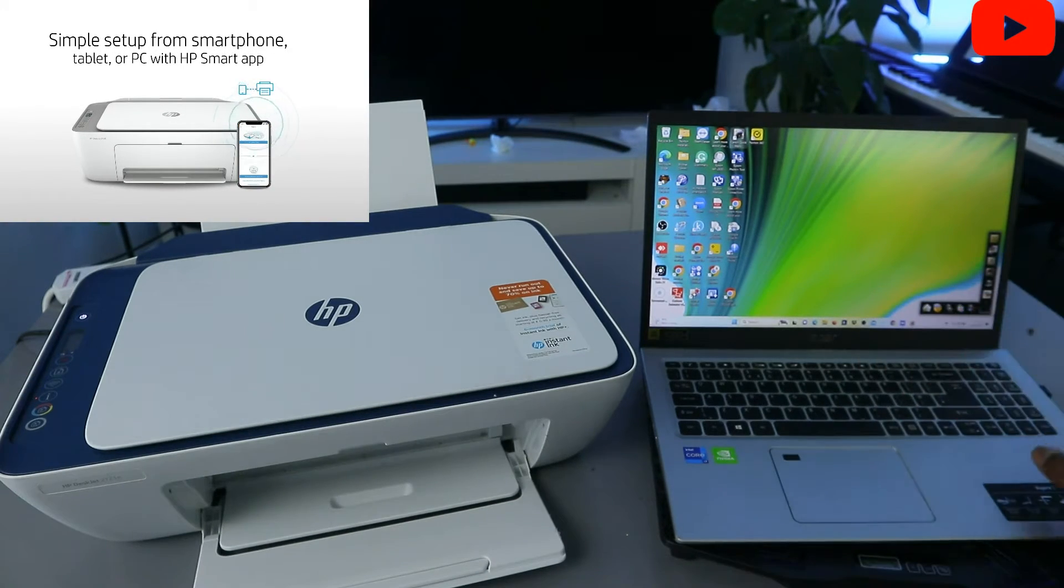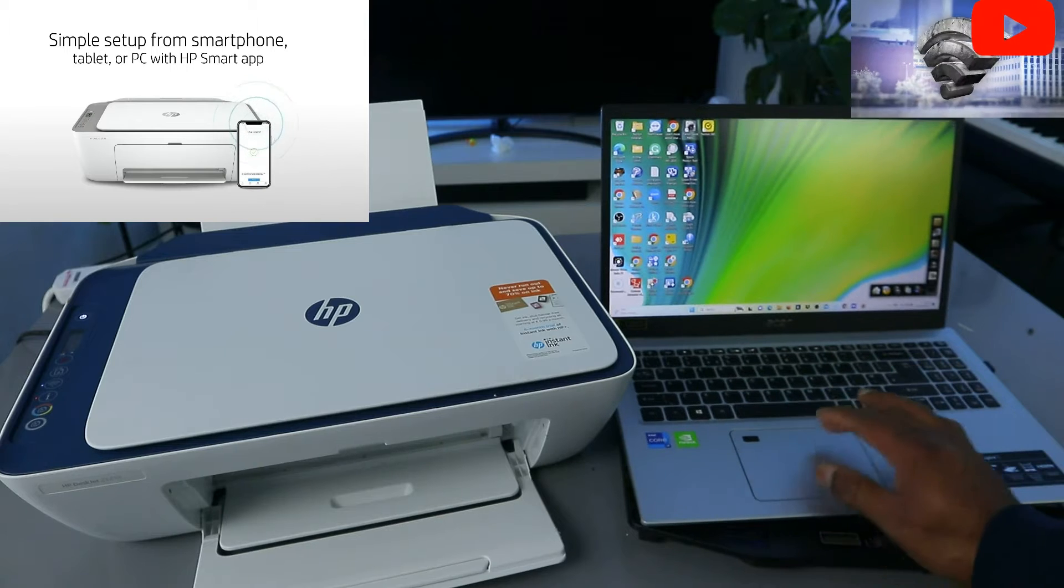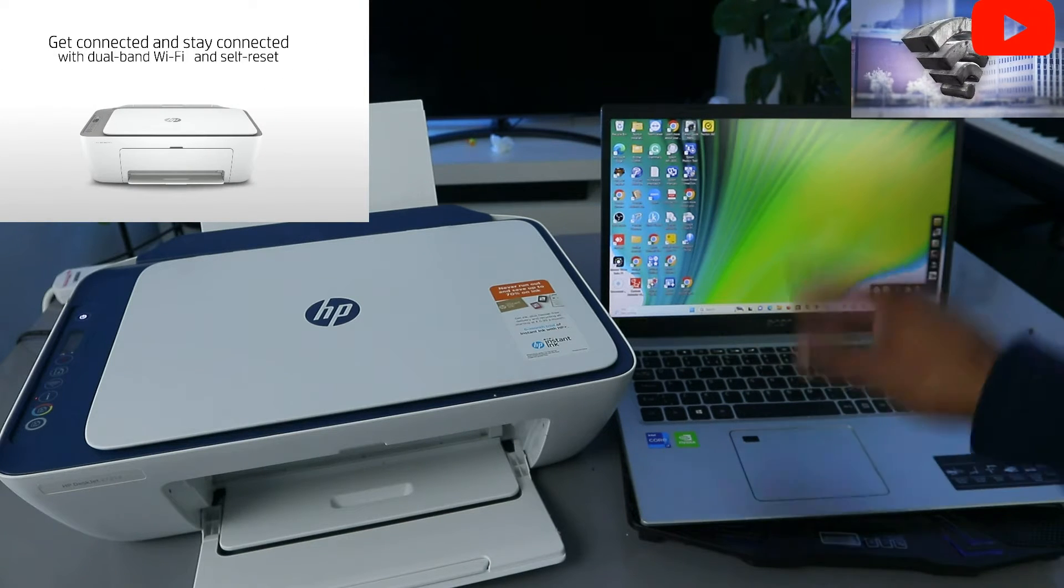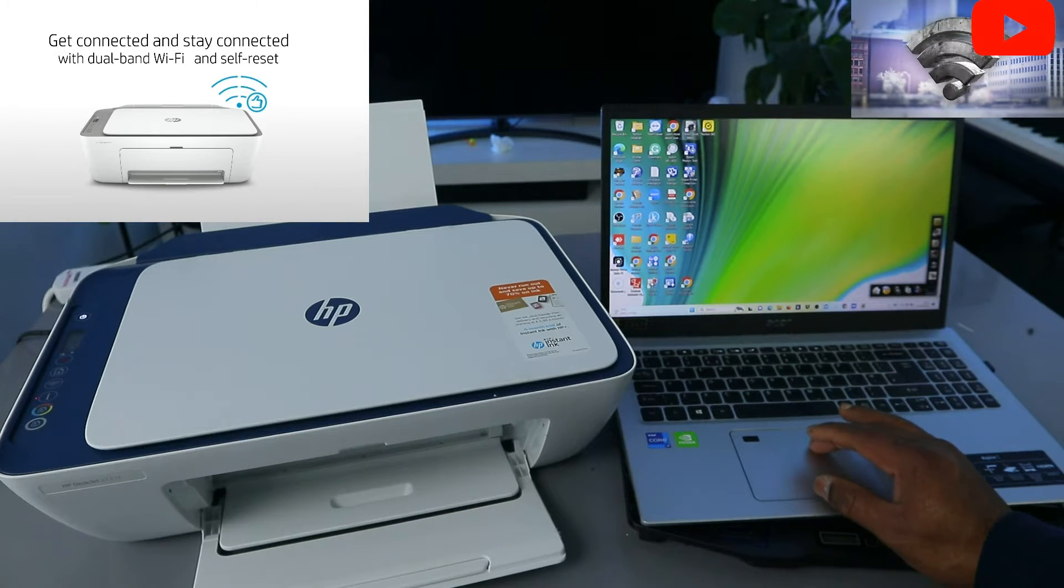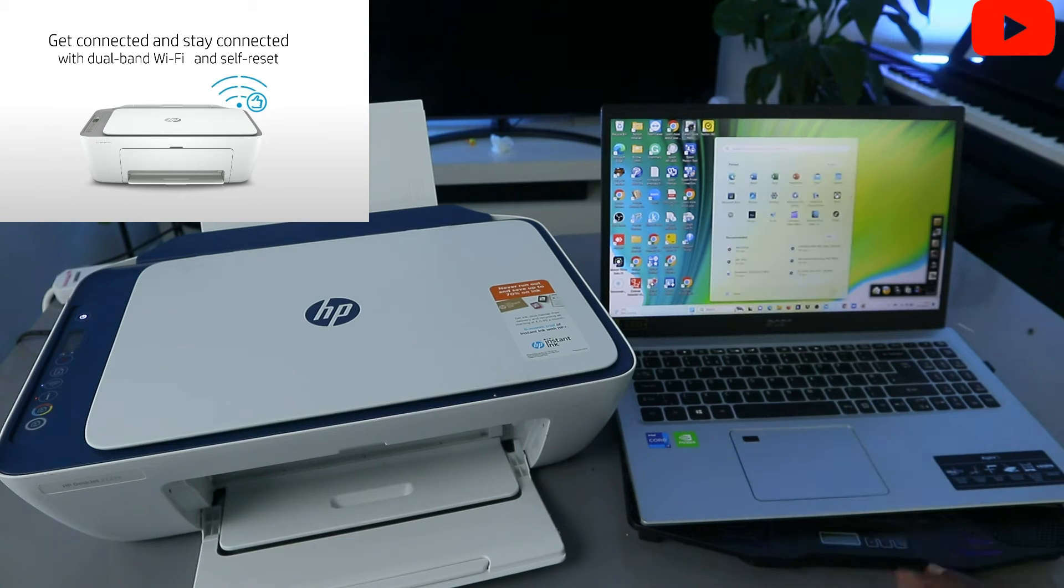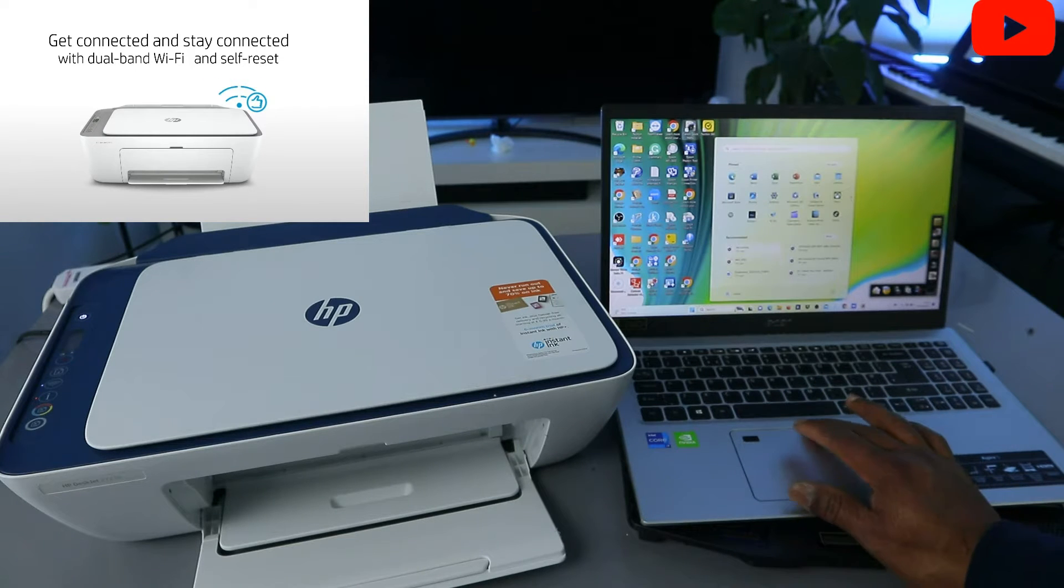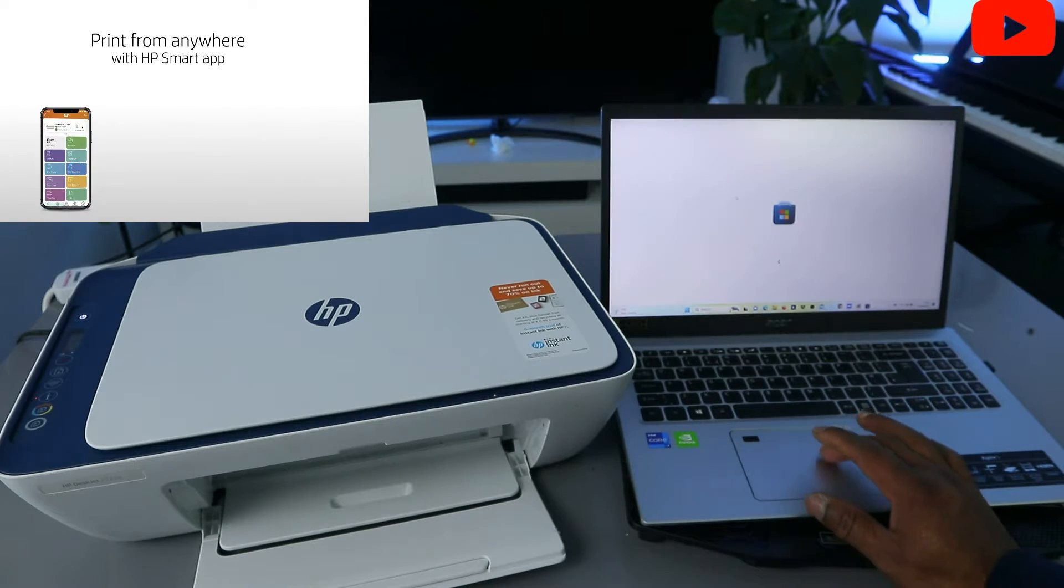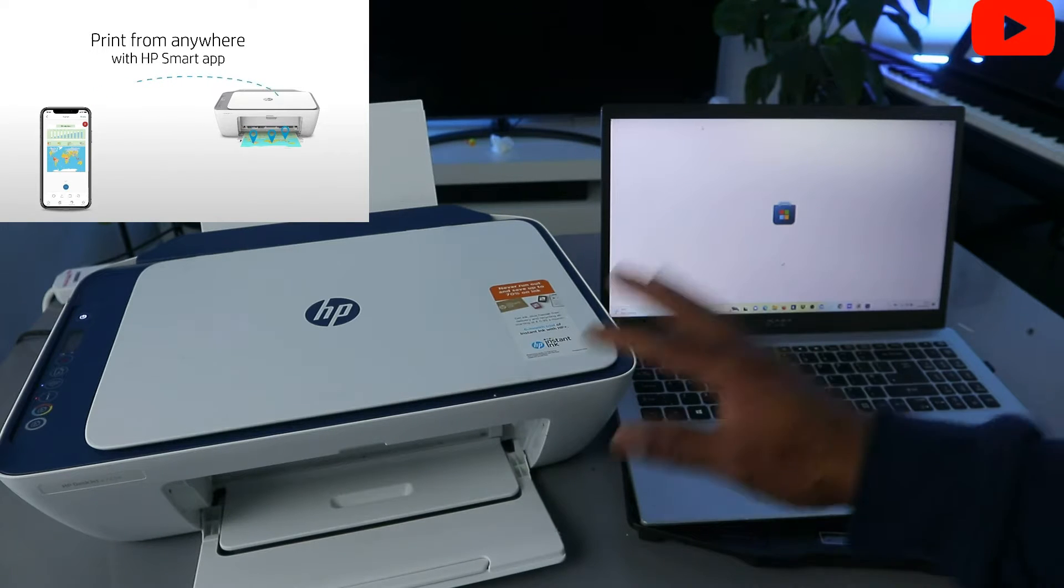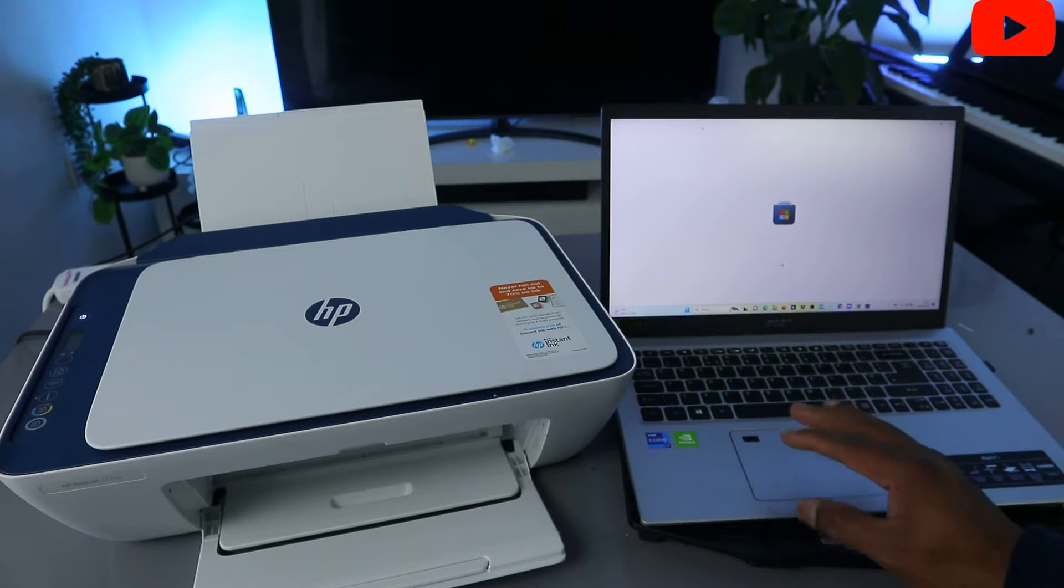What you need to do is first of all you need to go to the Play Store, go to Windows Microsoft Store, and type HP Smart App, or you can download the driver for this printer.